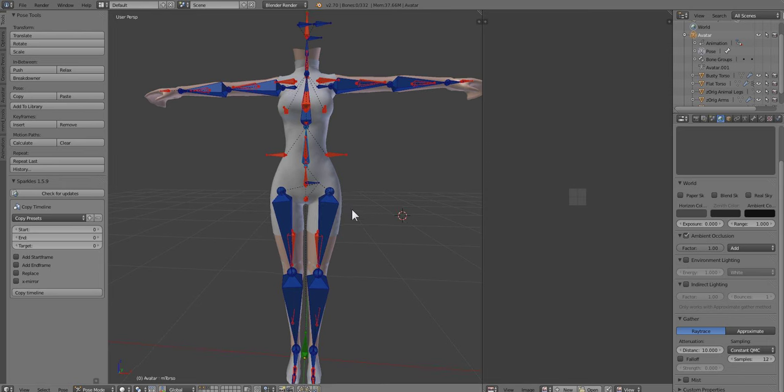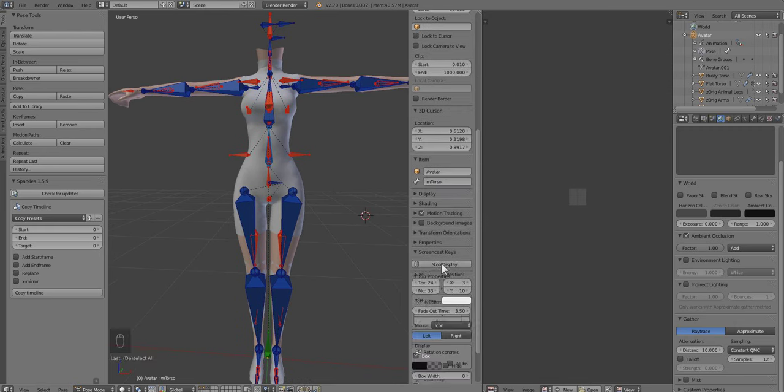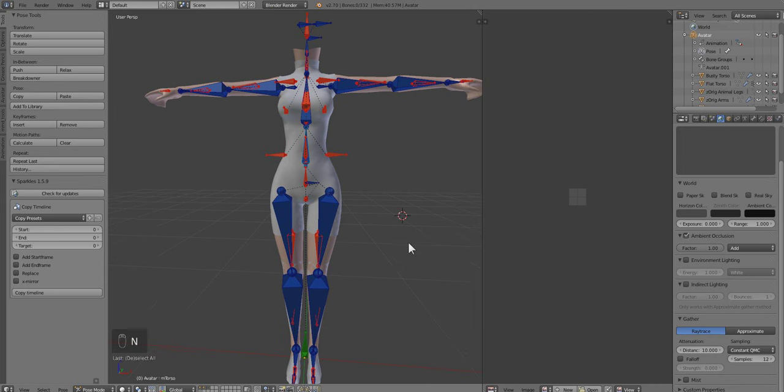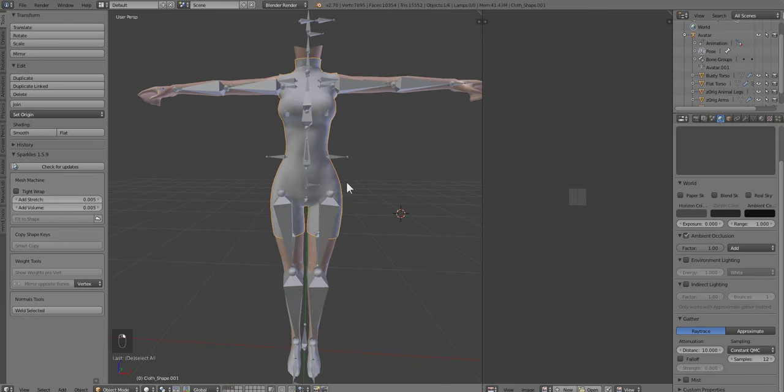We have our garment already imported into Blender. What we're going to do next is press the N key and turn on the display so you guys can see what keys I'm pressing. We have our garment already imported into Blender. We're going to press A and deselect everything.